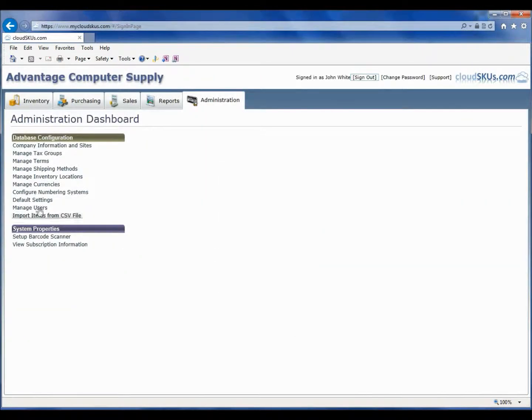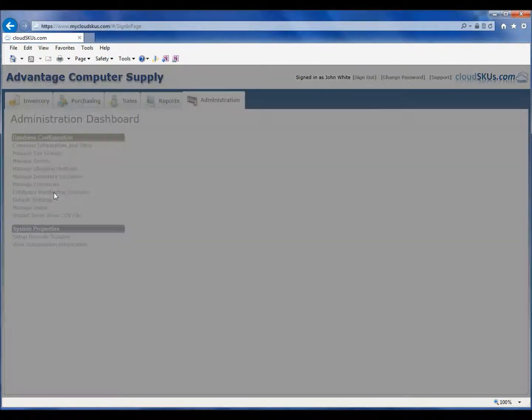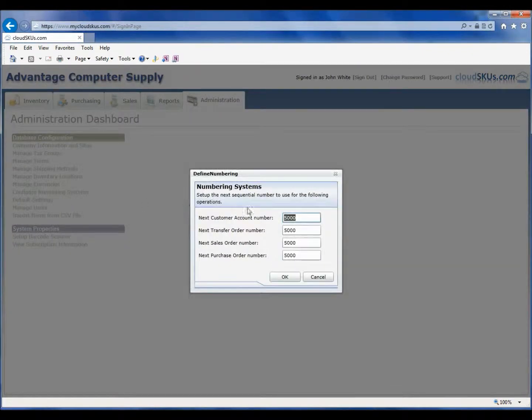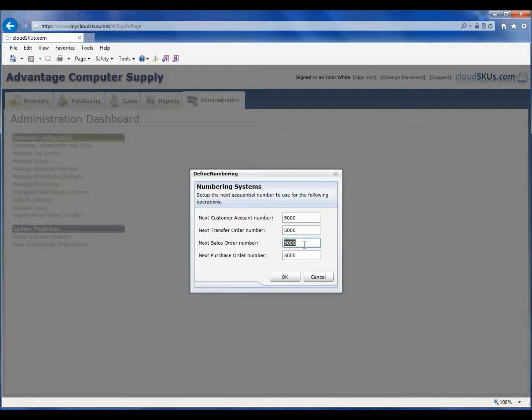Finally, you can set up the numbering system you want to use for your customer accounts, sales orders, transfer orders, or purchase orders. Usually the numbering system that is set up by default in CloudSKUs will work just fine, but if you need to match it up with any existing numbering system you have in place, you can do that here.